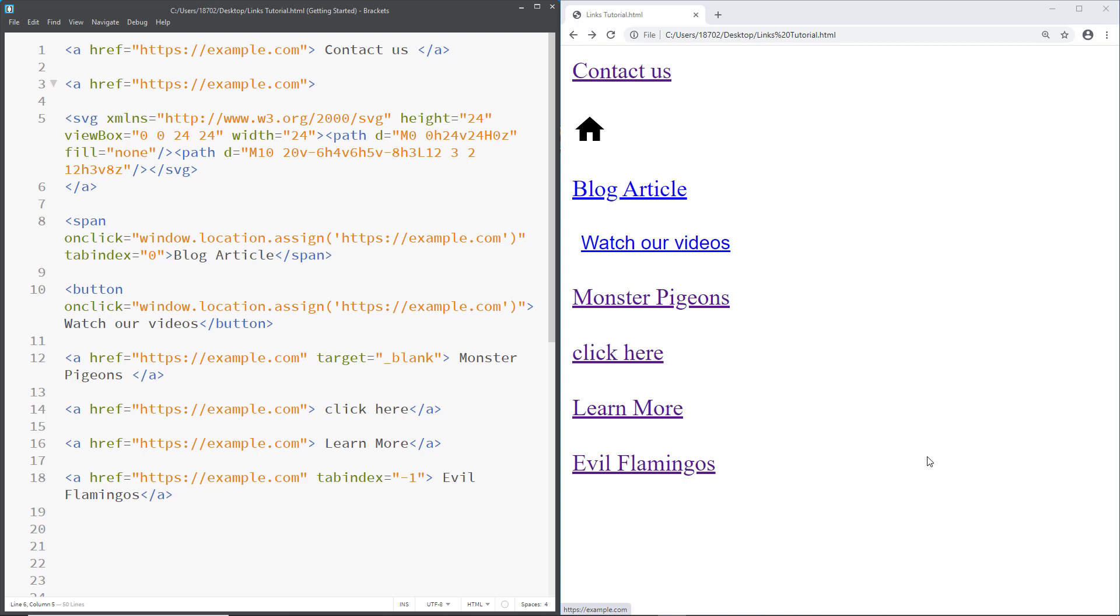So let's start to test some of the links. Our first link is Contact Us. Here I have my links, how they are outputted in the browser. And on the left, I have them in their markup. So let's start with these links right here. I have fired up NVDA and now I'm going to be pressing the Tab key to navigate through the links. Now let's select our first link, which is Contact Us.